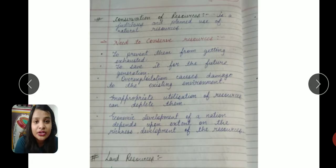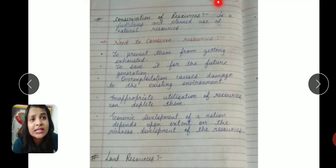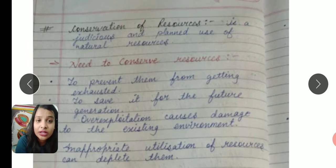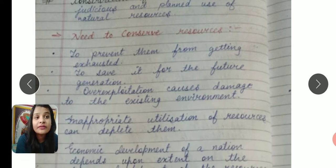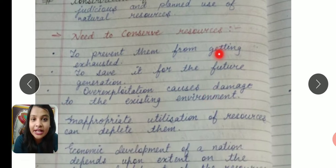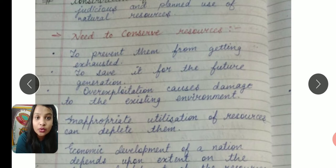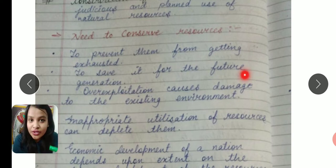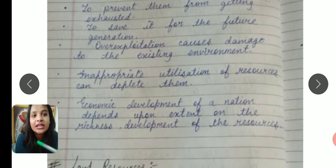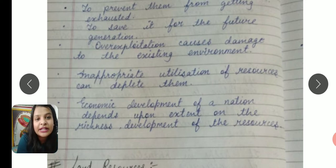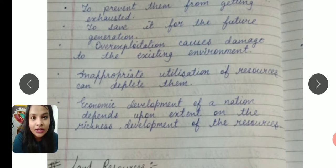Next we have conservation of resources. Conservation means the judicious and planned use of resources. The need to conserve resources is to prevent them from getting exhausted, so that they have sufficient time to regroup, and to save them for future generations. Inappropriate utilization of resources can deplete them — if we continue without thinking, resources will exhaust and get over.